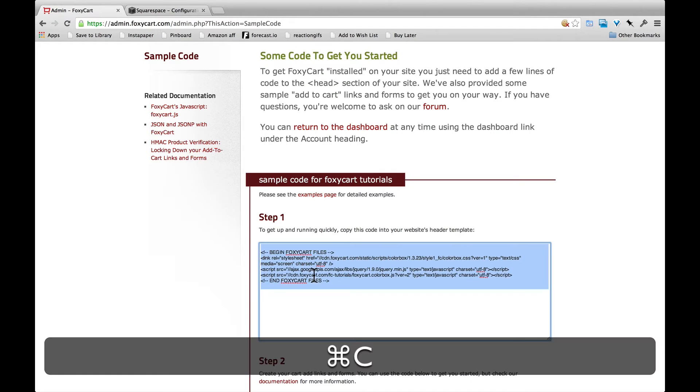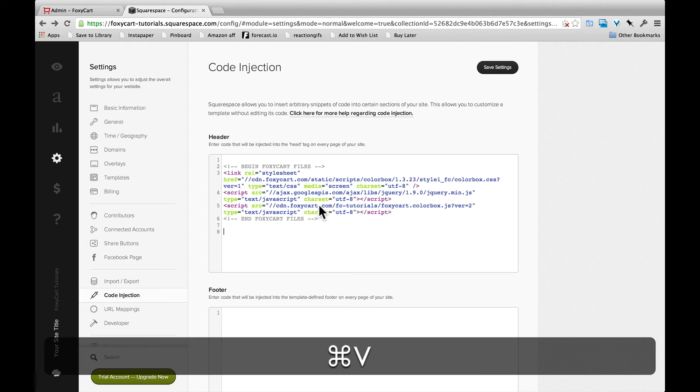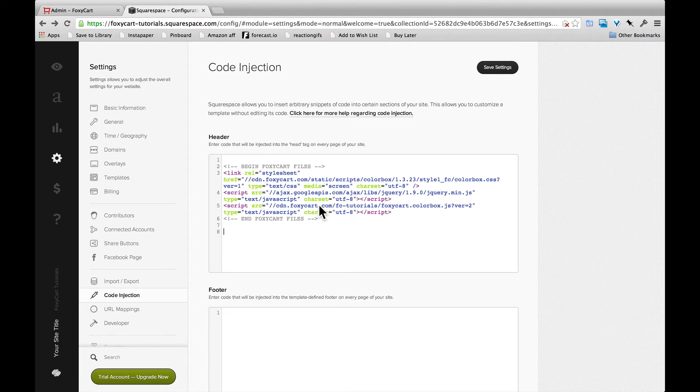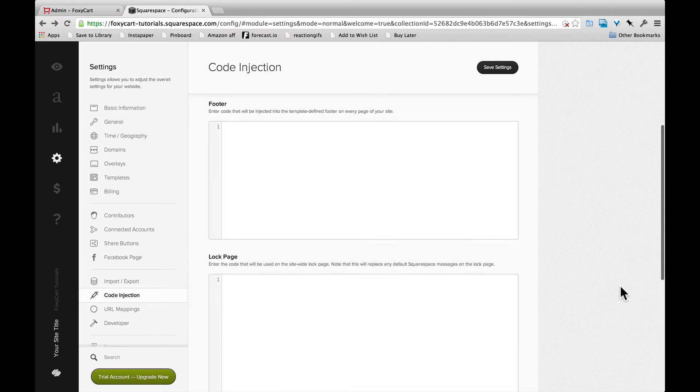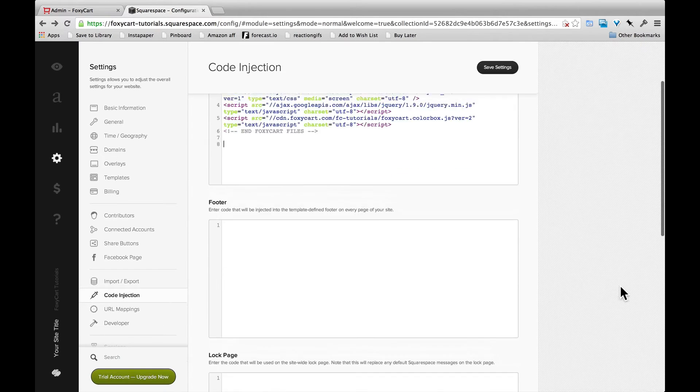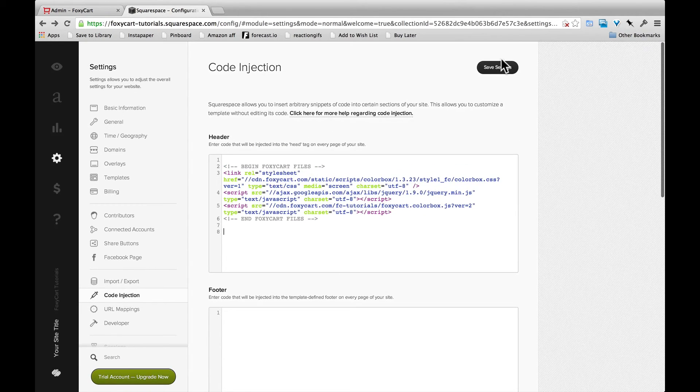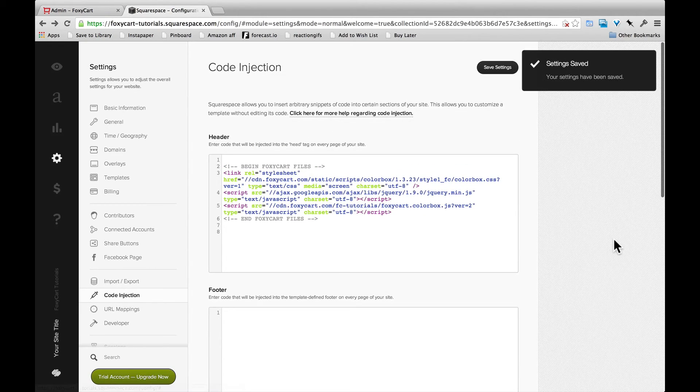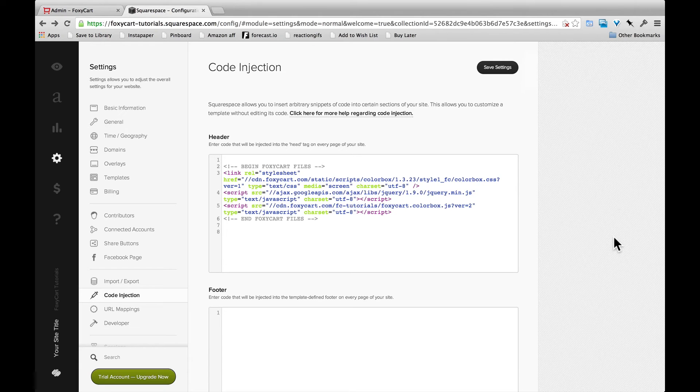So go back to FoxyCart, copy the code, paste it in right here. Squarespace makes it look all nice and pretty. And make sure it's to be included on all pages and then save the settings.